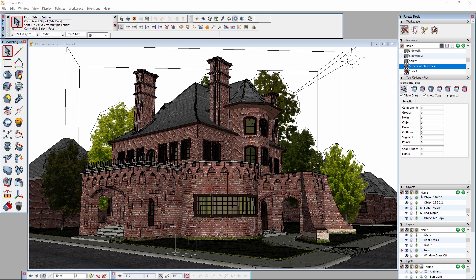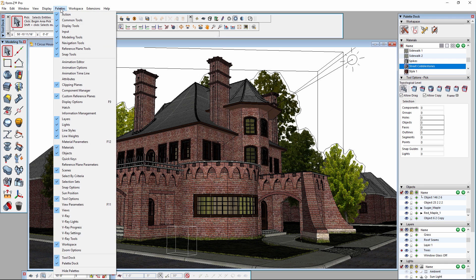The first thing that we need to do is to ensure that the V-Ray palette is enabled by clicking in the Palettes menu and clicking on V-Ray.